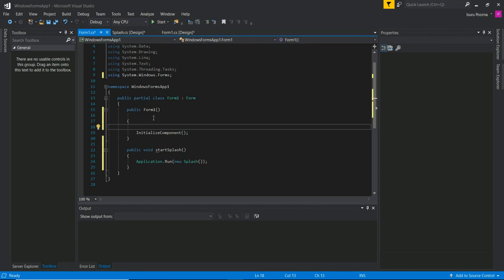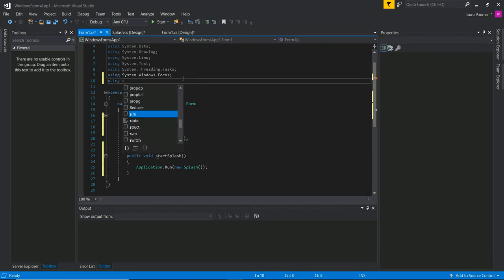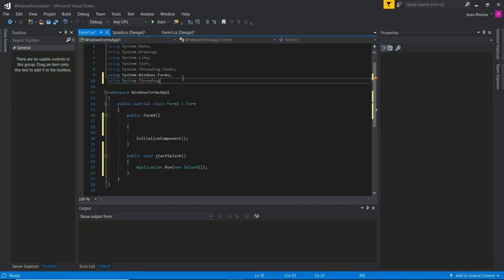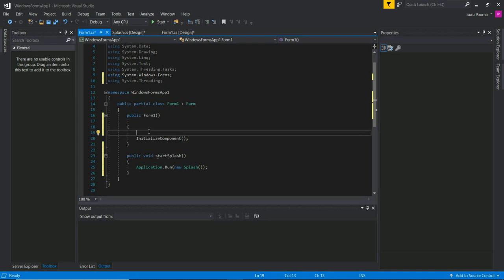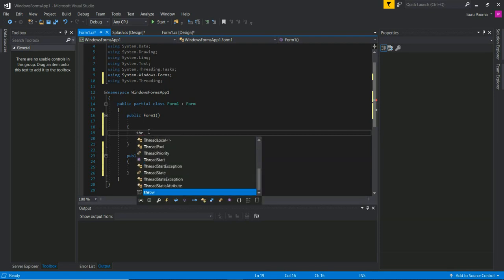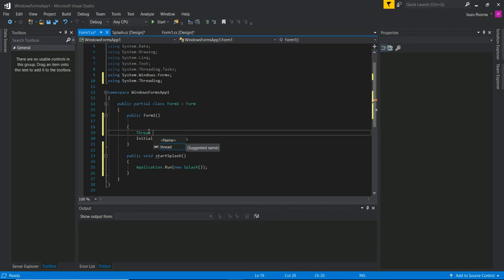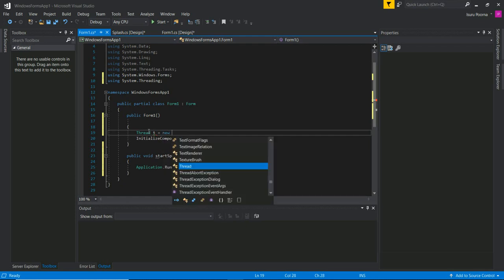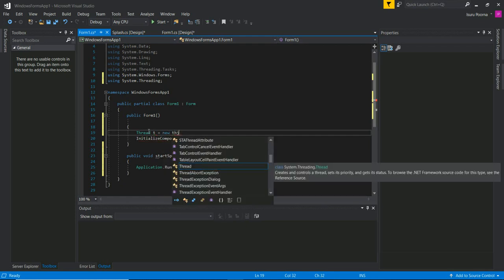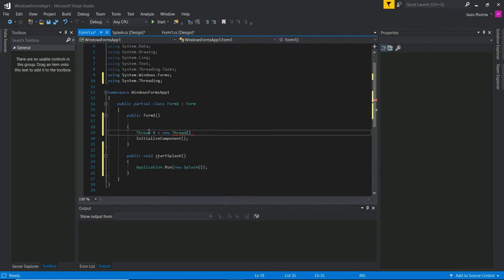If we add threads, we can add threads to the task. We can add threads in the class library. We can add using System.Threading. We can add threads with a new thread. We can open the new thread and add threads to the object name.